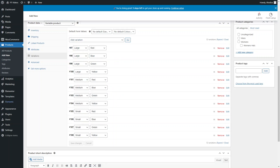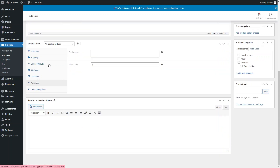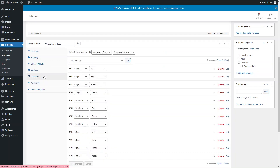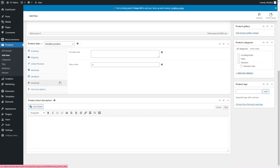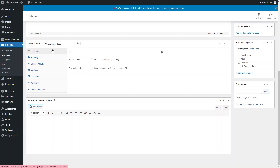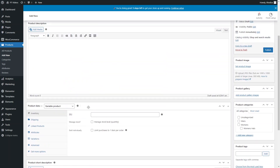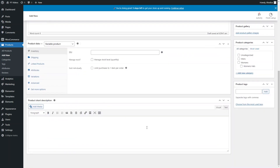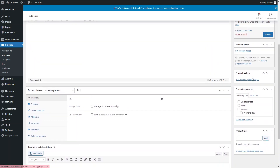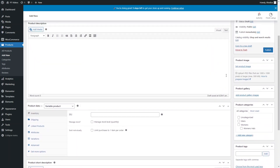Similar to simple products, once you're done adding variations you can go to the Advanced tab and add a purchase note if needed. Continue adding all remaining information — make sure the short description, tags, product categories, and product gallery are all filled in before publishing.